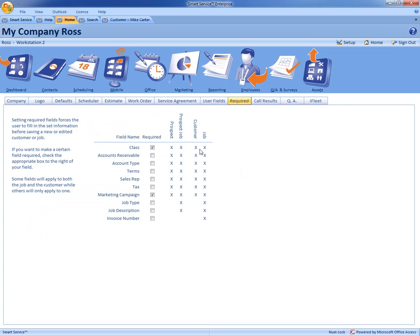When you look at these we have all four levels that this will be filled in at: your prospect, your prospect job, your customer and your customer job. So once you actually have this filled in we can click home up to the top right to save it.